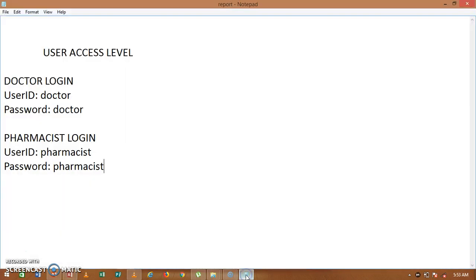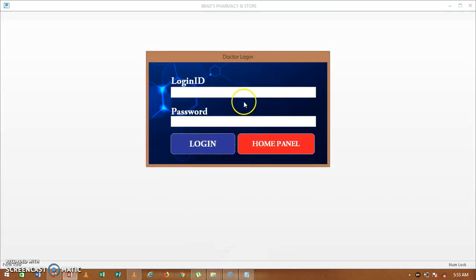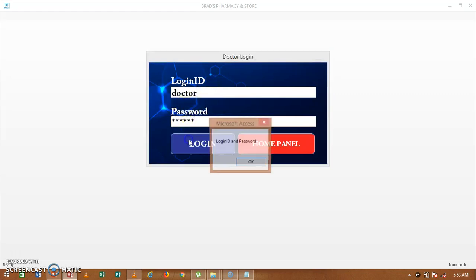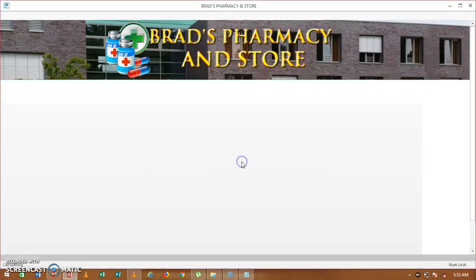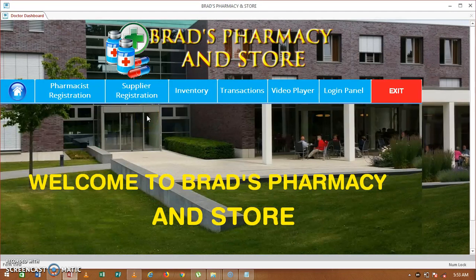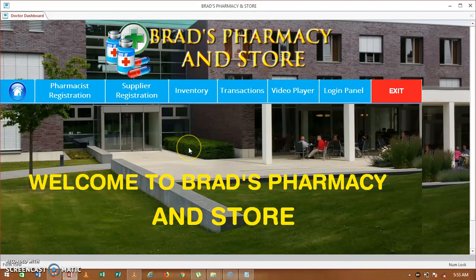Click on doctor's login, then click on this notepad here and I shall show you the credentials. The username is 'doctor'. I shall equally put these credentials in the description box for easy reference. I copy that and paste it here, likewise paste it under the password and login. Here is our doctor's dashboard — this is the home menu when you log into the system.